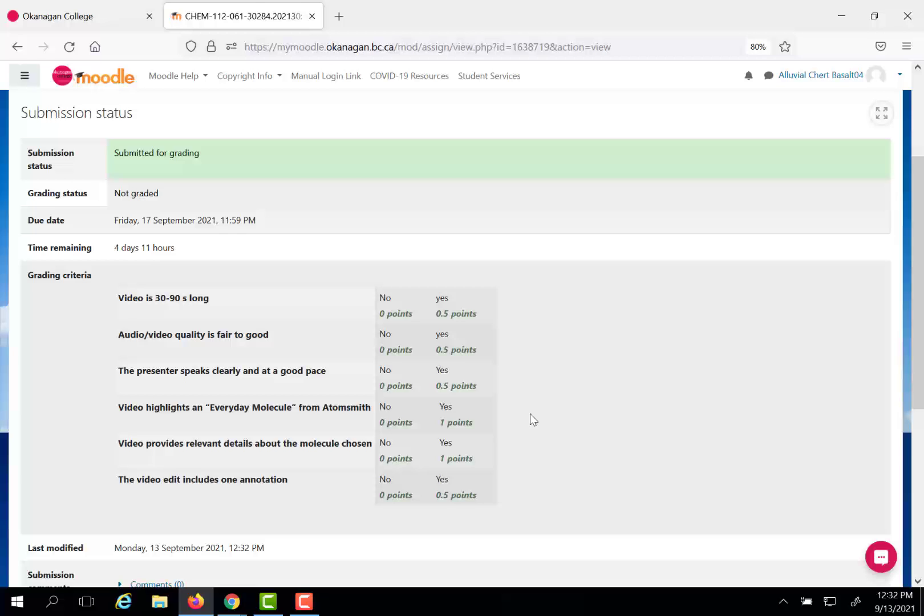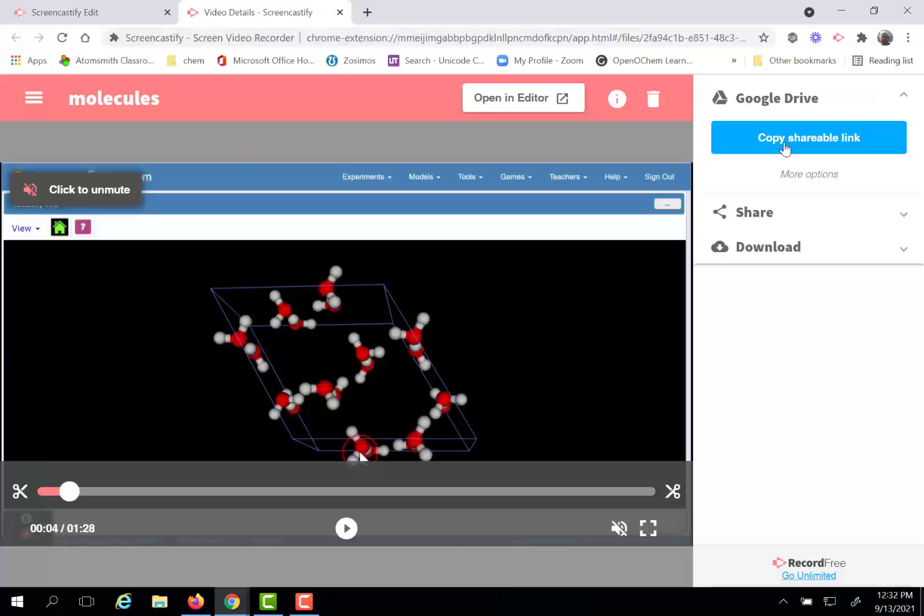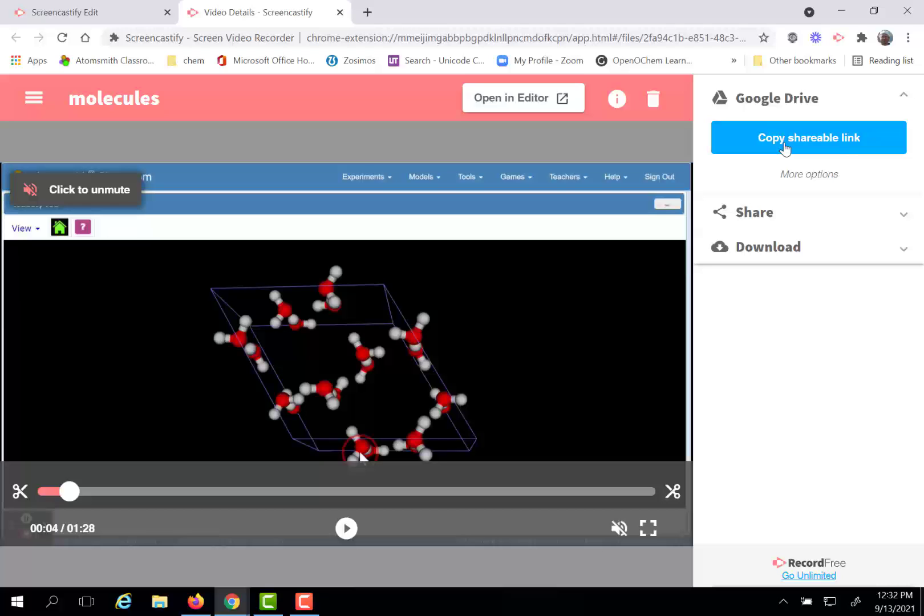So please take this approach. Either copy it directly when it offers you from the pop-up window, or go look at your video, select the copy shareable link. Either way you'll get the same link. Go to your Moodle page and cut and paste that link into the text portion of this submit assignment.